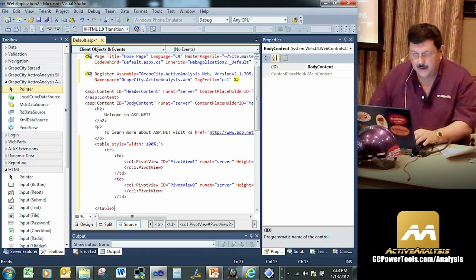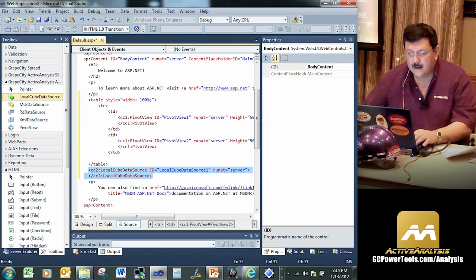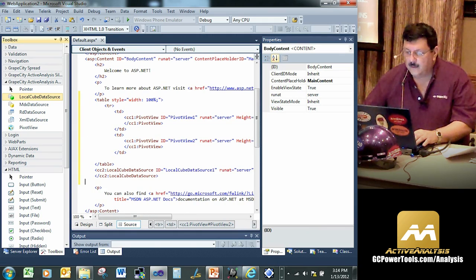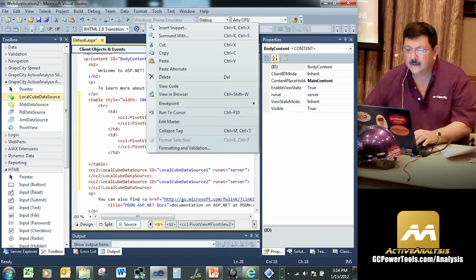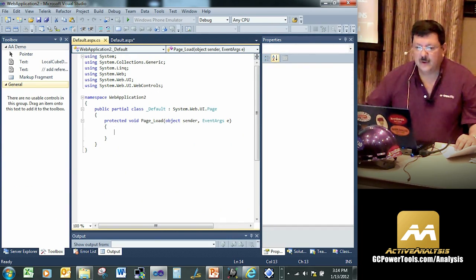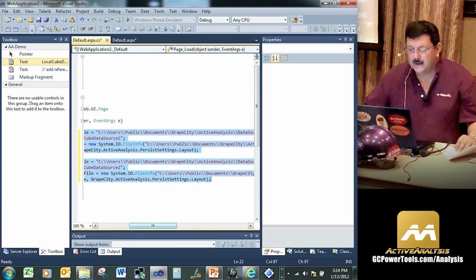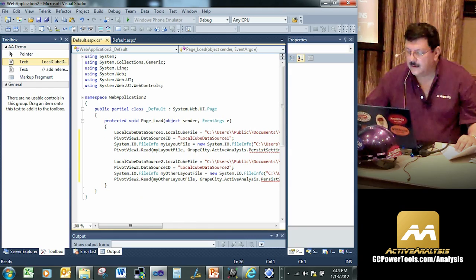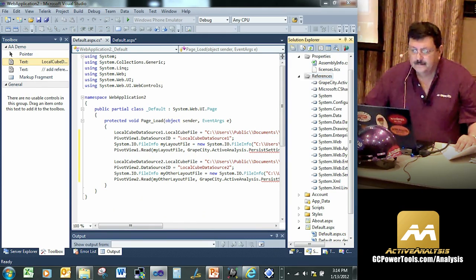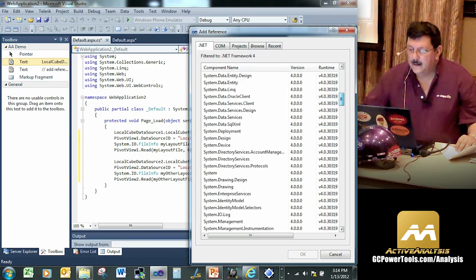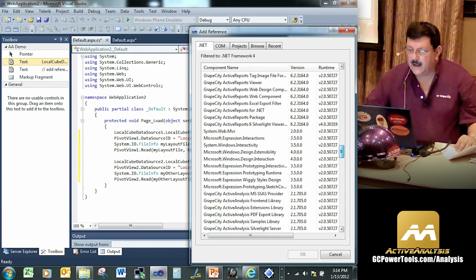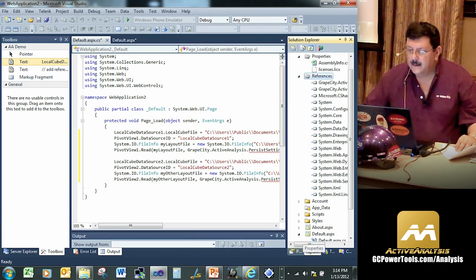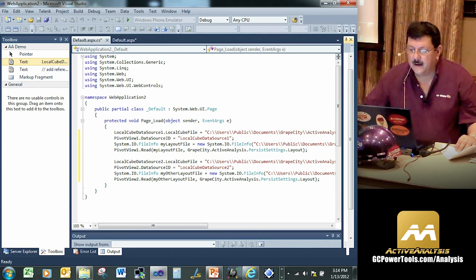So we take a look at this in design mode. Let's go ahead and bring up the properties for this. And what we'll see is the height. Let's go to 500 and the width, say 450. And we'll do the same thing on the second grid we got in here, 500 and the width is 450. And then we'll go ahead and bring out the data source. So what we're going to do is put in a local cube data source this time. So we have one for one side. We're going to have one for the other one. Throw both of those in. Let's go out to the source. And over here, what we're going to do is bring in our data, excuse me, our code. And we are going to need one more reference. We'll take a look at this code here in a second. But let's go ahead and add our reference in. GrapeCity, Active Analysis, front end library.